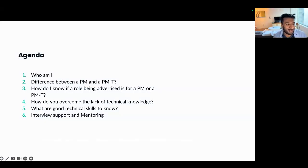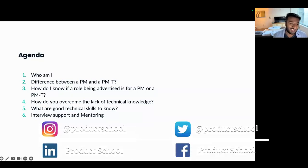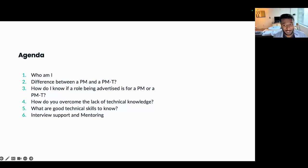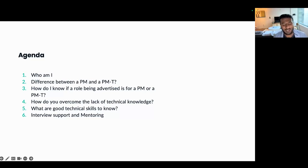For a quick agenda: we'll start with who I am, then talk about differences between a PM and Tech PM, then look at job roles and how they're advertised. We'll also look at overcoming a lack of technical knowledge — for example, if you didn't do a computer science degree — and I'll share a cool story from one of my old managers. Then we'll go through a couple of technical skills worth knowing, and how to help with interviews and mentoring options.